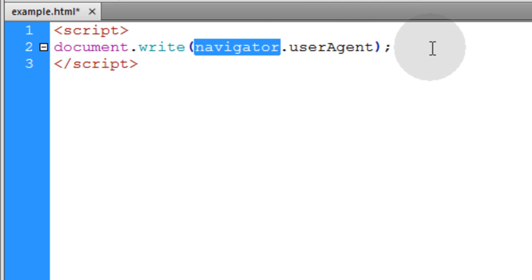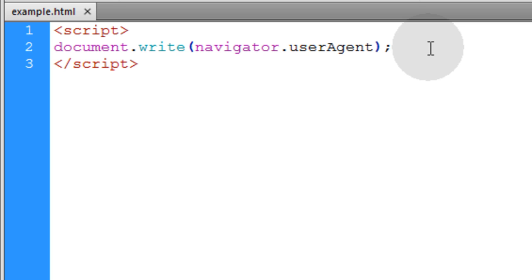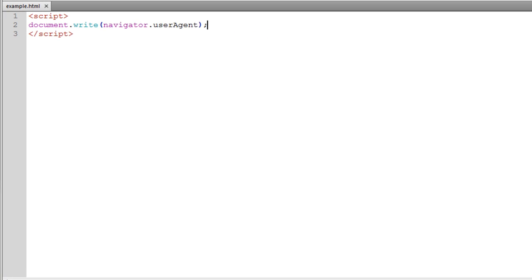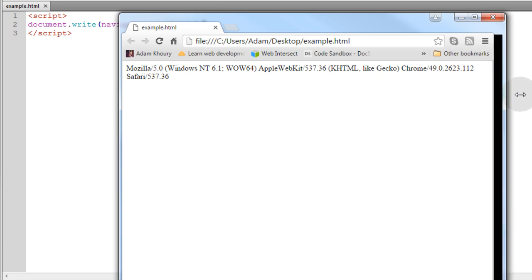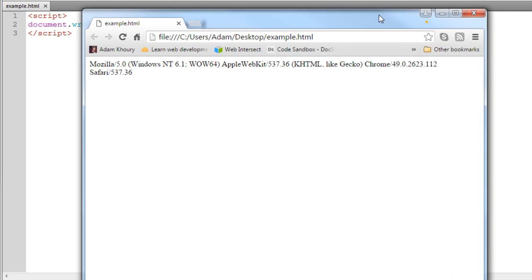The navigator object gives access to lots of information about the user's browser. Now if I test this in Google Chrome, this is the string that gets written to the page.